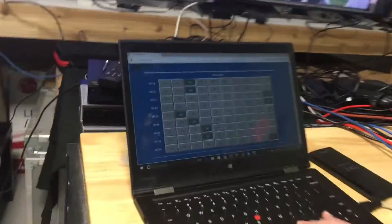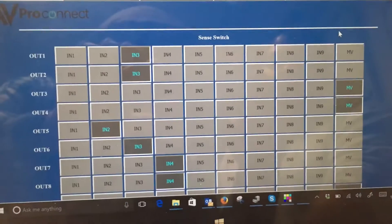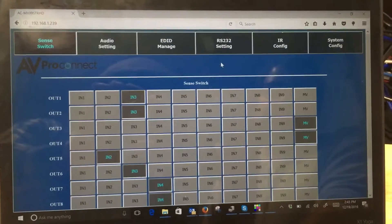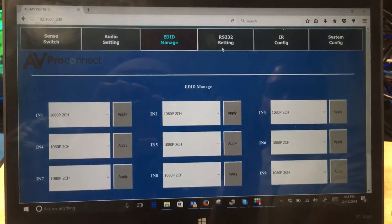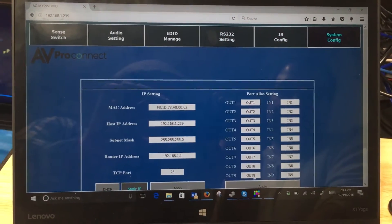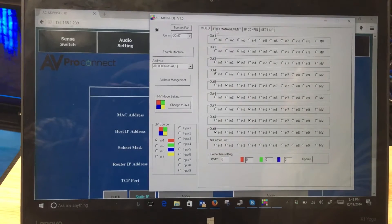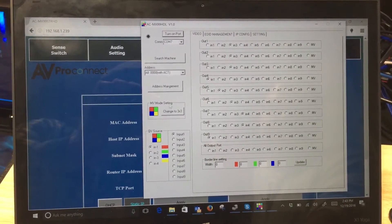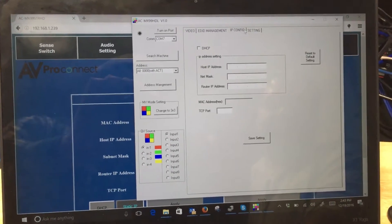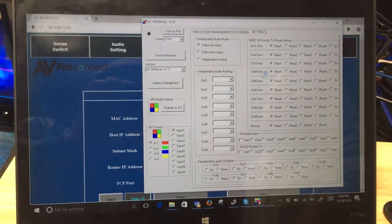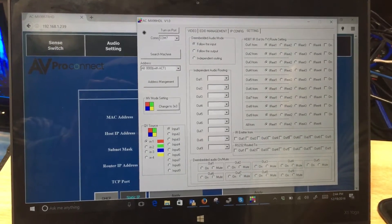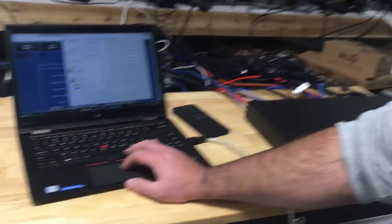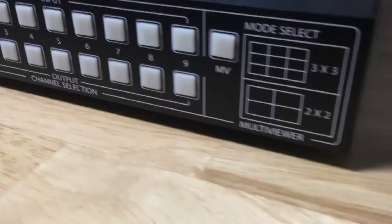Everything is instant and easy to control through the web interface. We have the ability to see what's happening with the switch, do our switching and our multi-view — all done by IP. Including system config, I also have an RS-232 utility that's going to be a little more robust. You can see your quad view matrixing, multi-view mode setup, edit management, IP config, and all of your control route settings.